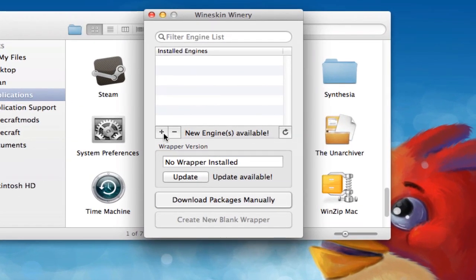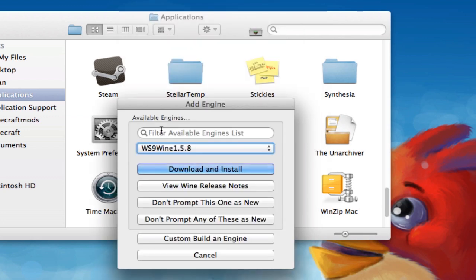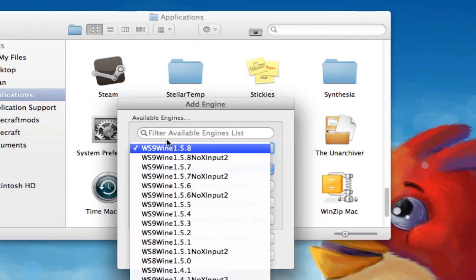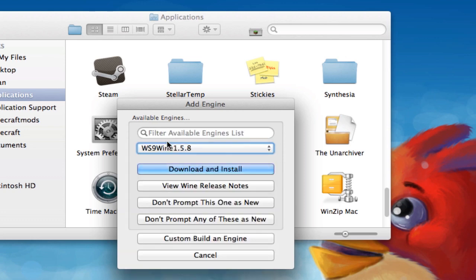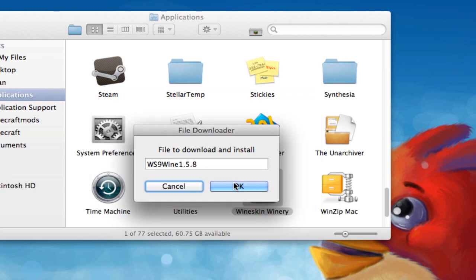And you'll get this. So what you're going to do is hit this little plus right now, and you're going to click on the top where it says WS9 Wine 1.5.8, and you're going to hit download and install. It should look like this and then hit OK. There's a lot of waiting with this, so just be patient.